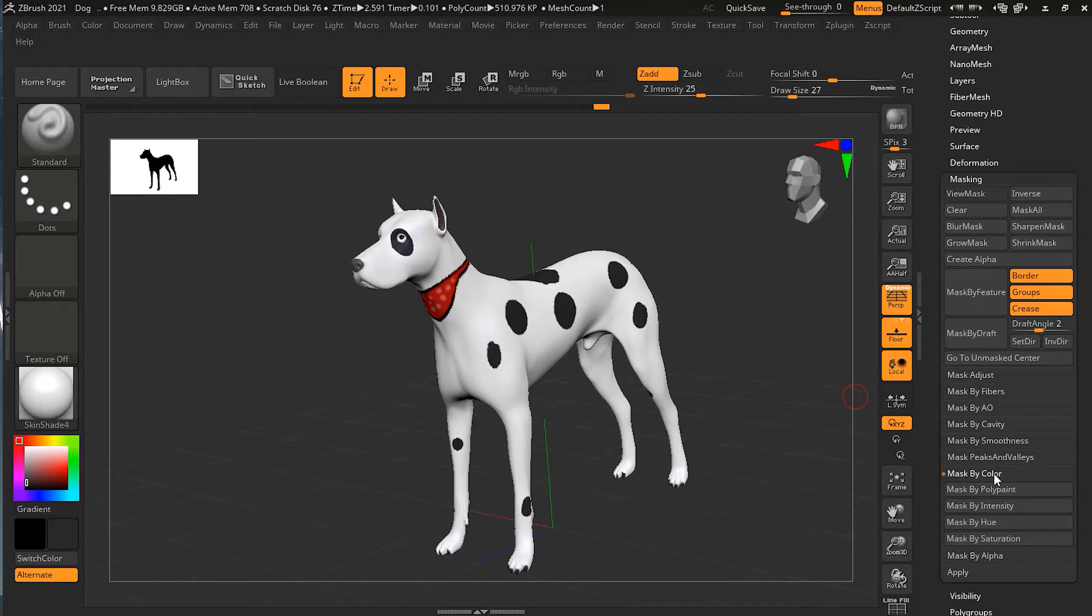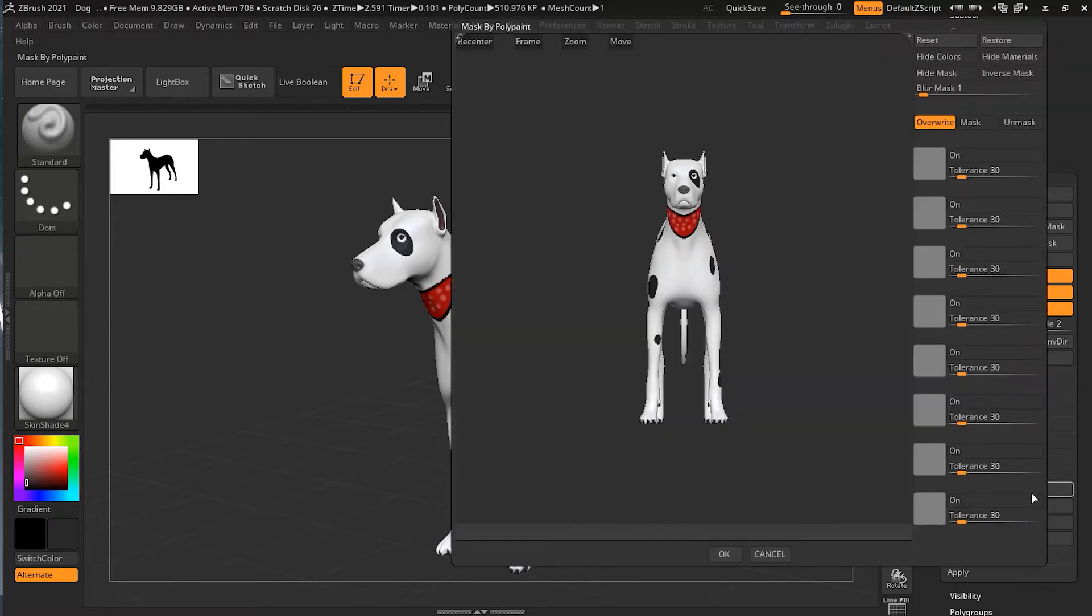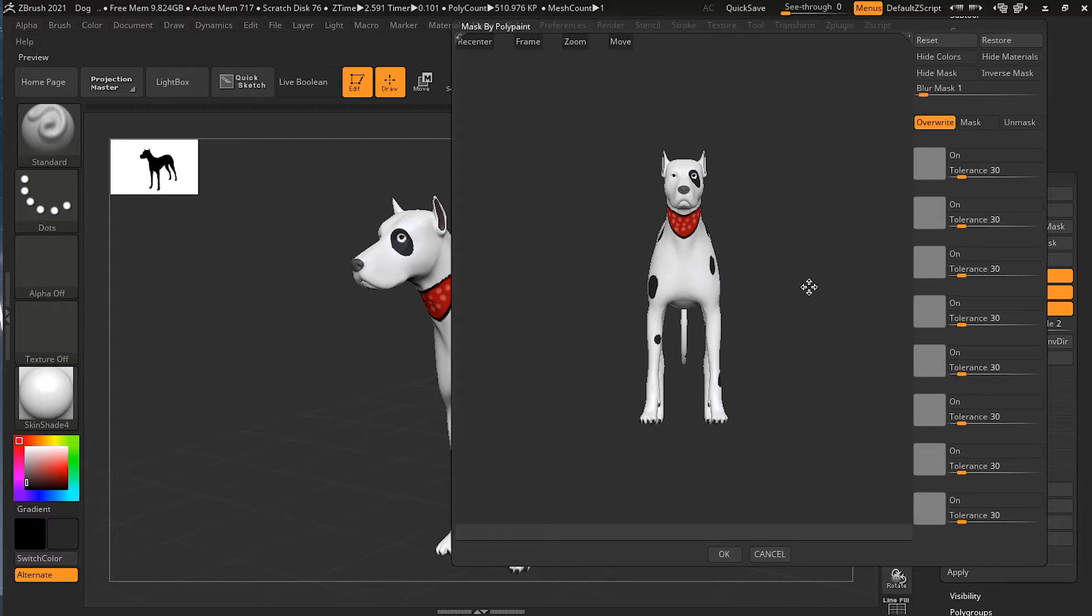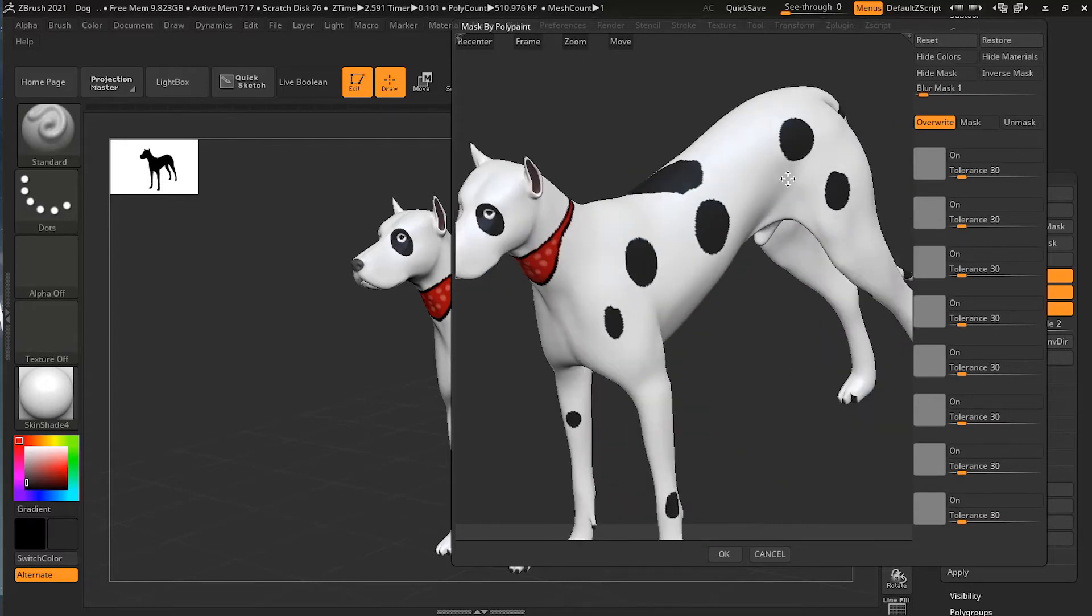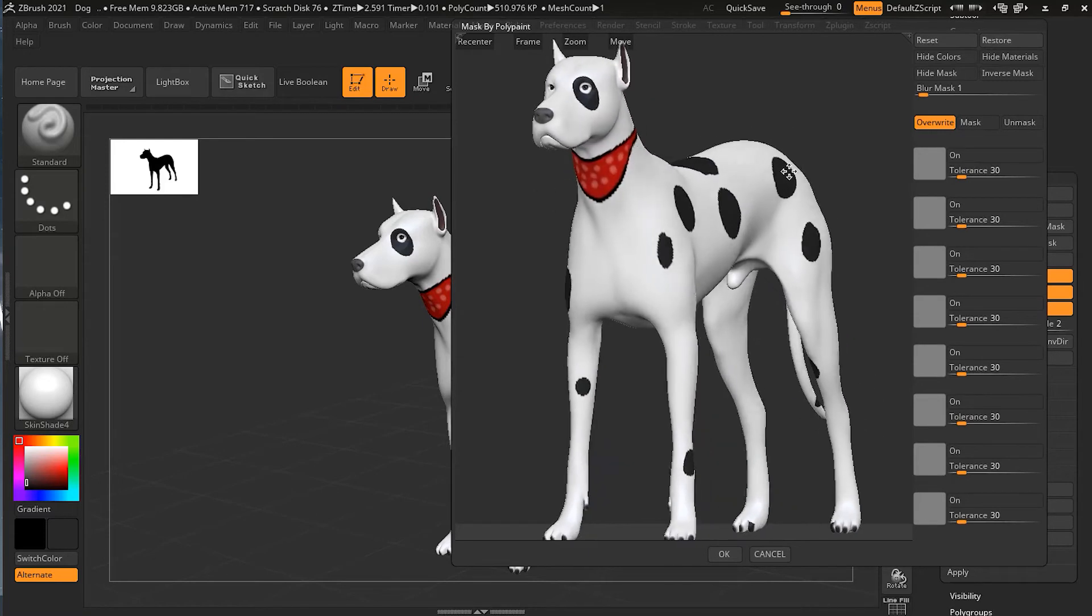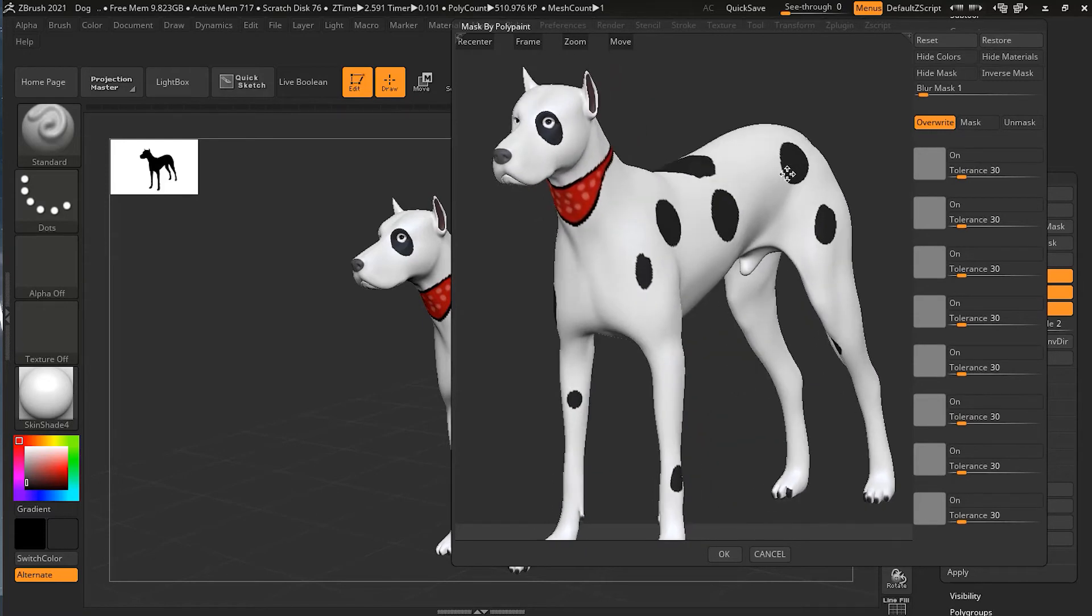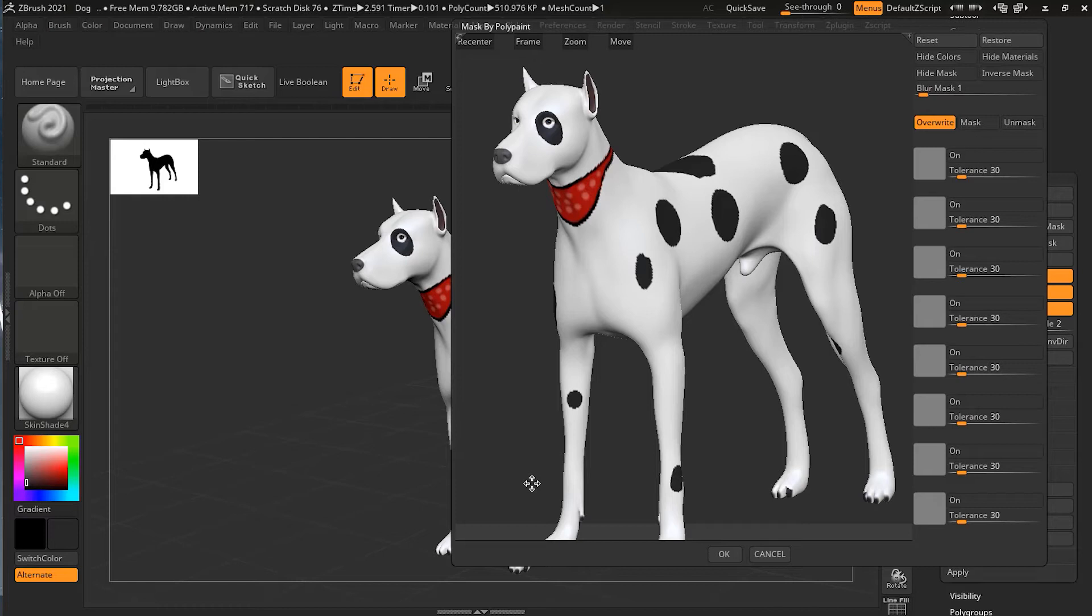If you click on this, it will bring up a separate window that lets us control lots of different functions. Go ahead and click on frame so it will zoom in your object, which will make it easier for you to look around.